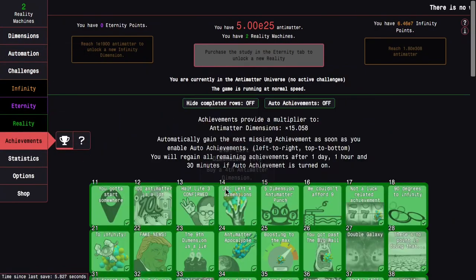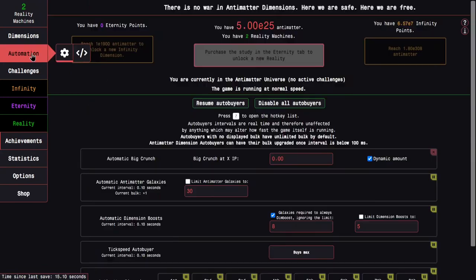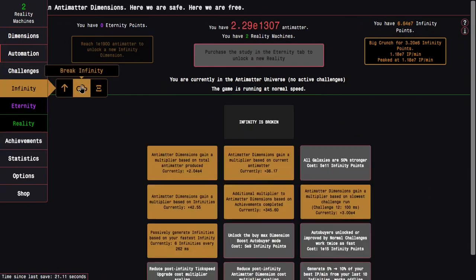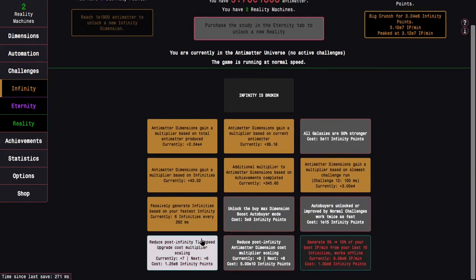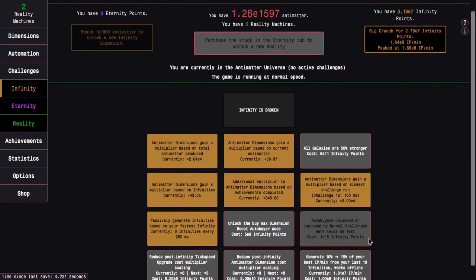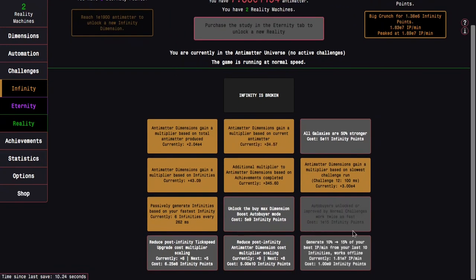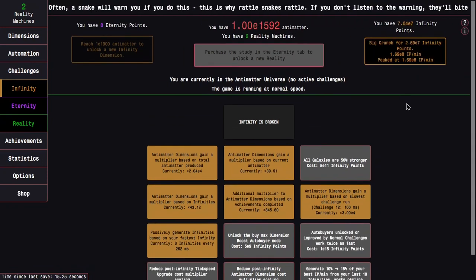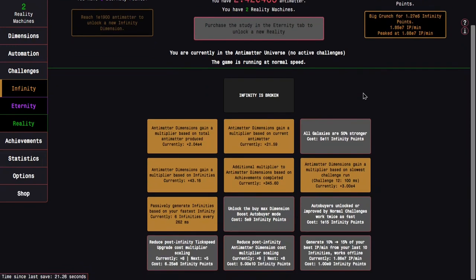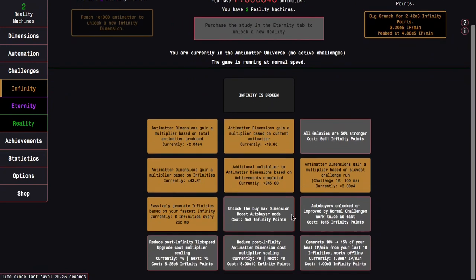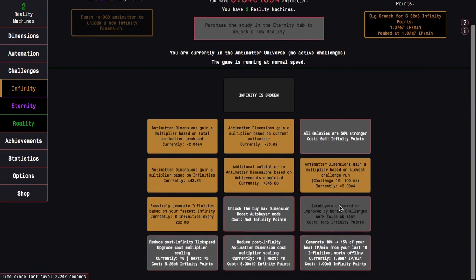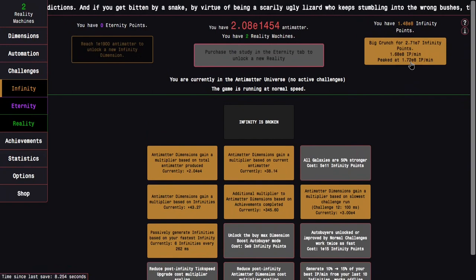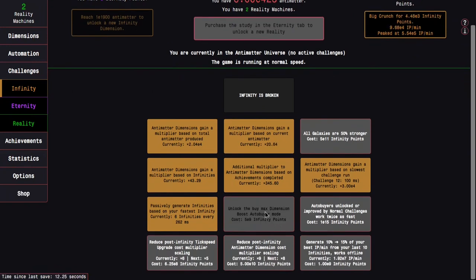Next up is 0 deaths, which is I need an infinity without dimension boost or anti-power galaxies while in a normal challenge. So I can just do challenge 11, that's probably the easiest. Just hold M and boom, there we go. Now I can just exit the challenges. There isn't any other achievements I can really get at this point of the game. I just turn back on my automation and start trying to get more upgrades. I now have 2.5E8 infinity points, enough to get this upgrade and that upgrade.